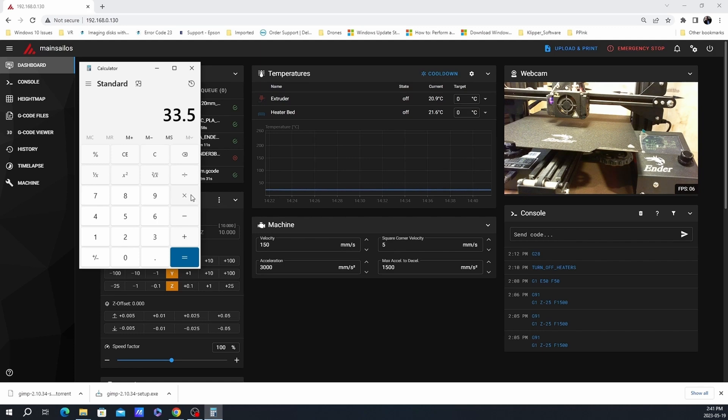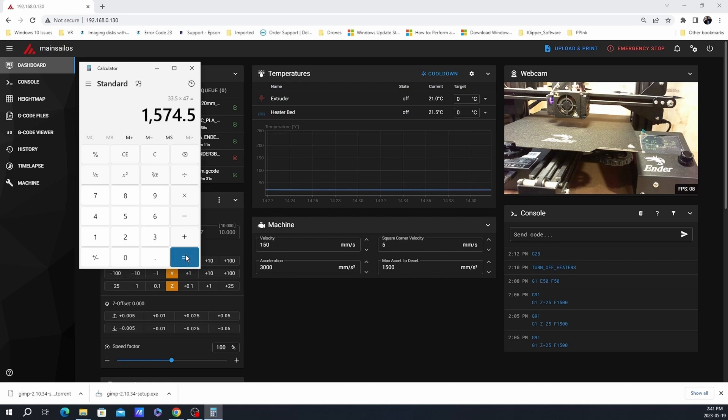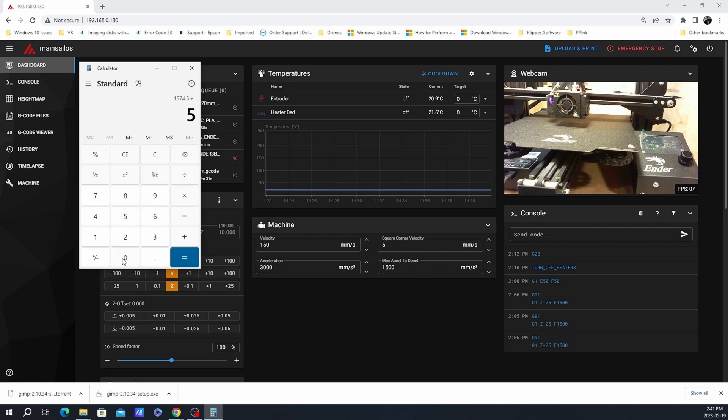Multiply that by the actual extrude distance. In my case, it was 47 millimeters. Divide that by the requested extrude distance, which is 50 millimeters. The result is your new rotation distance, which in my case is 31.49.